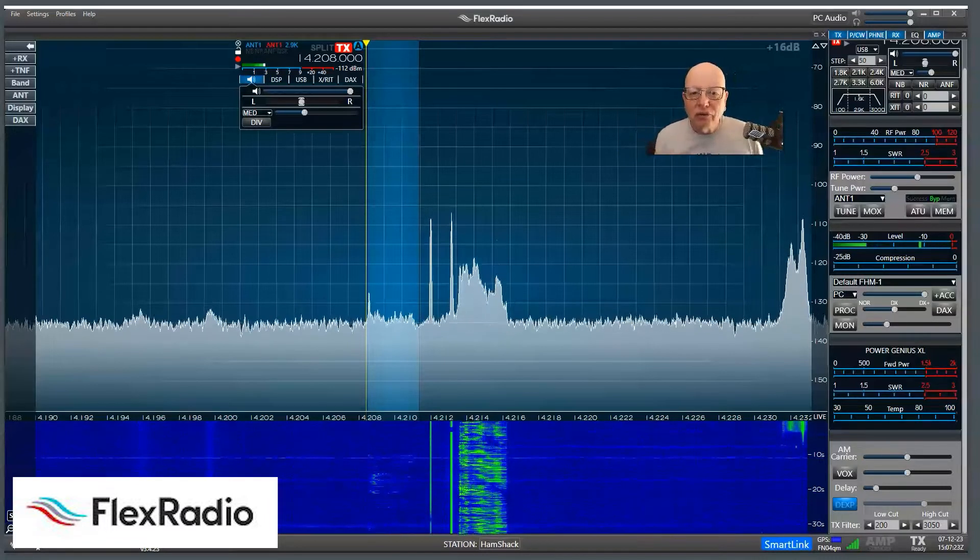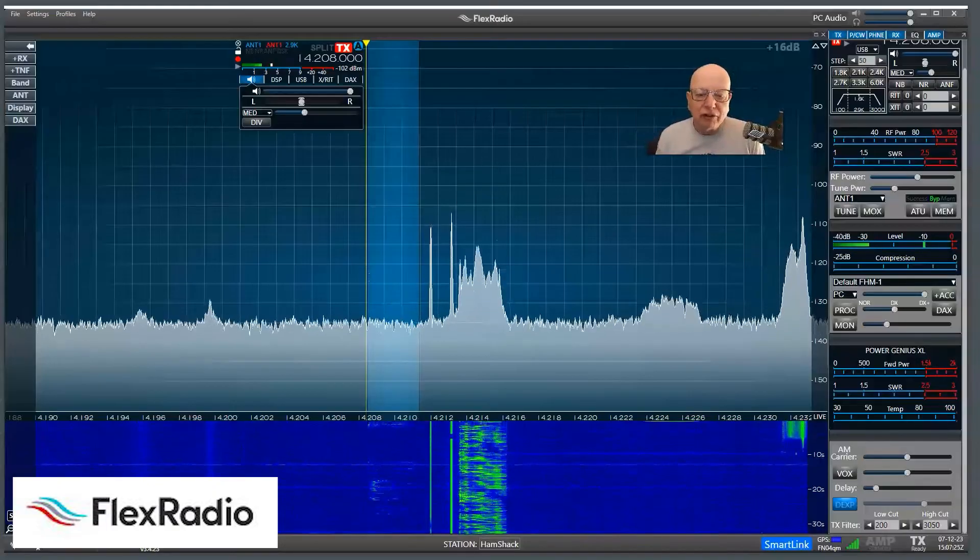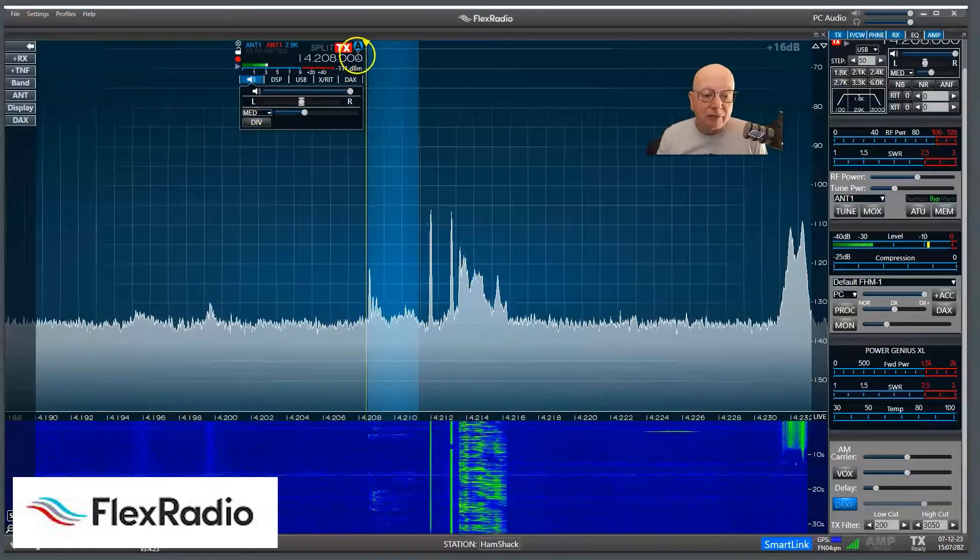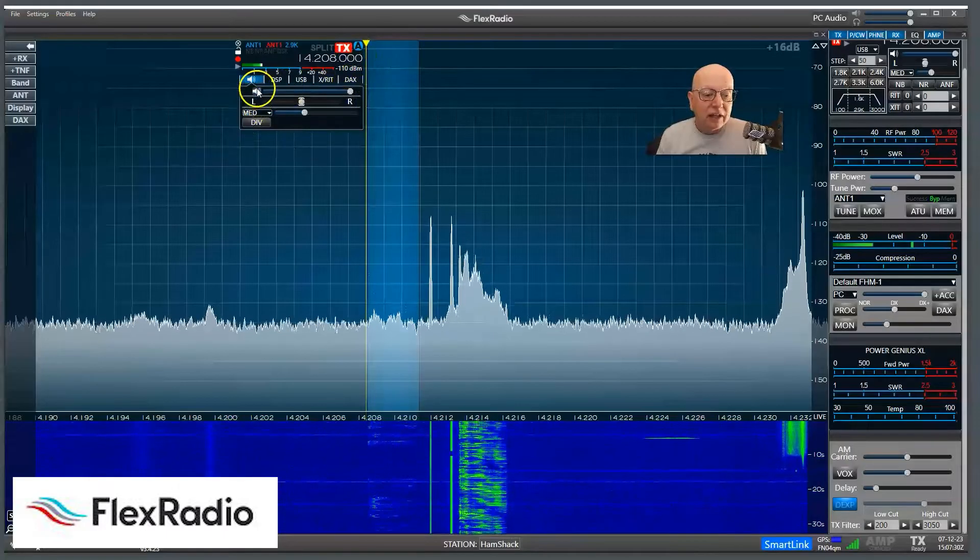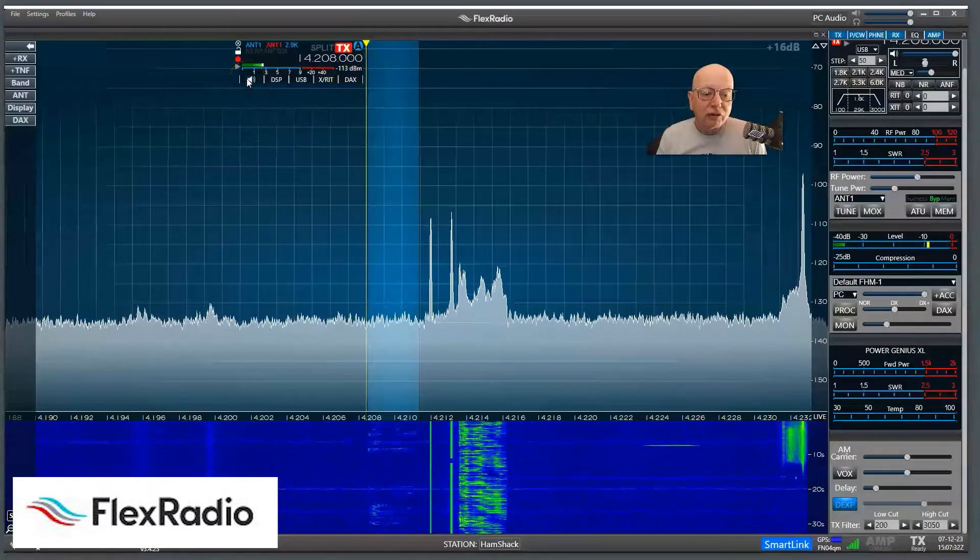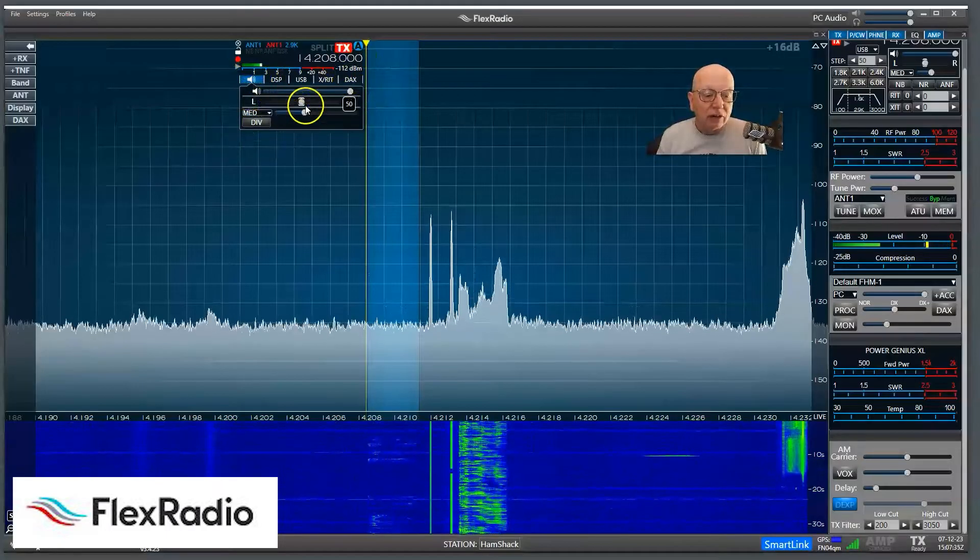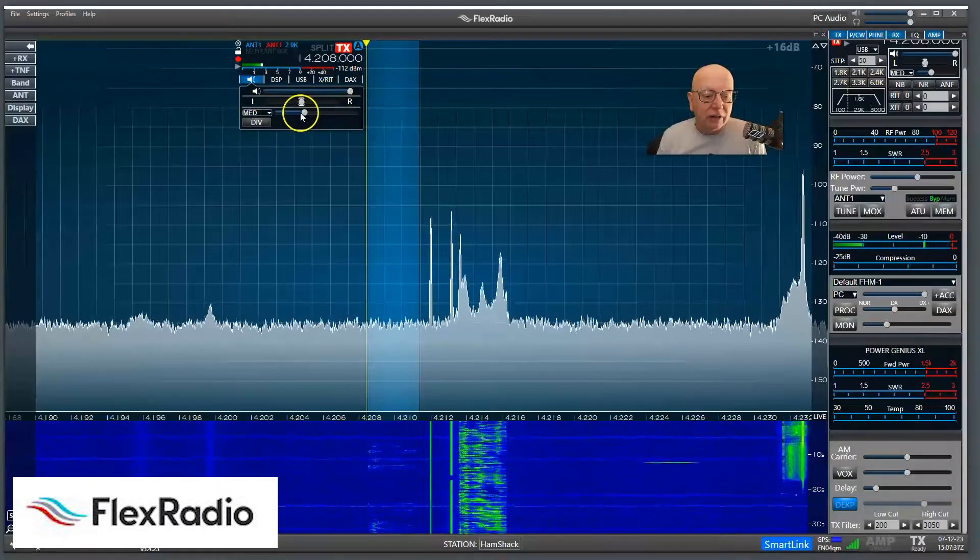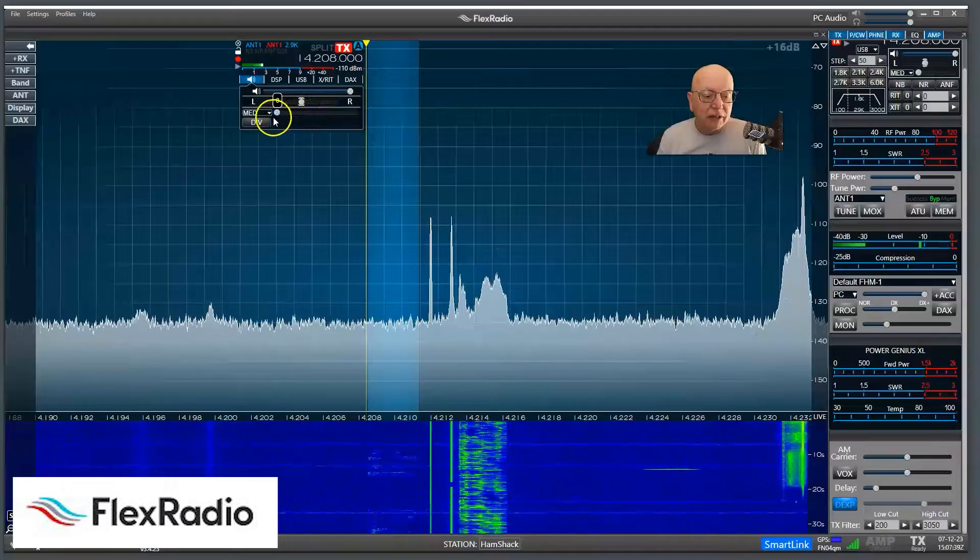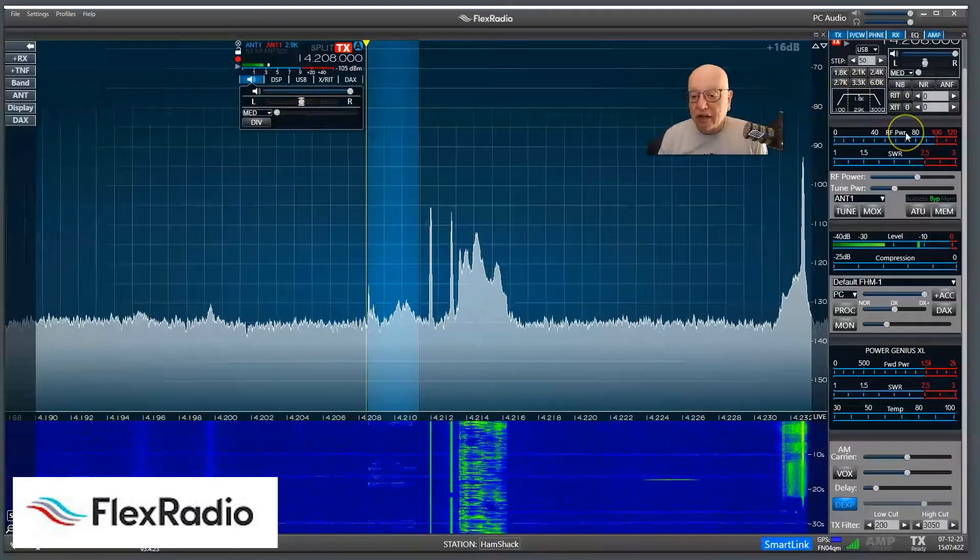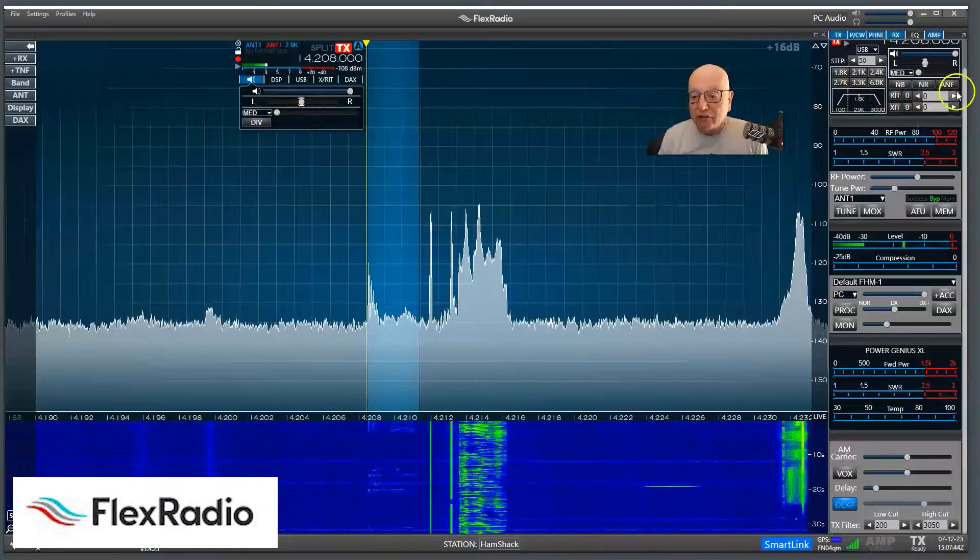So the automatic gain control threshold is in Smart SDR and you can find it in a couple of places. Under the volume control, if it's not open, drop that open and look for this little guy right here. You can slide it back and forth. I'm going to just leave it at zero for my example and there's another place way over here, too.